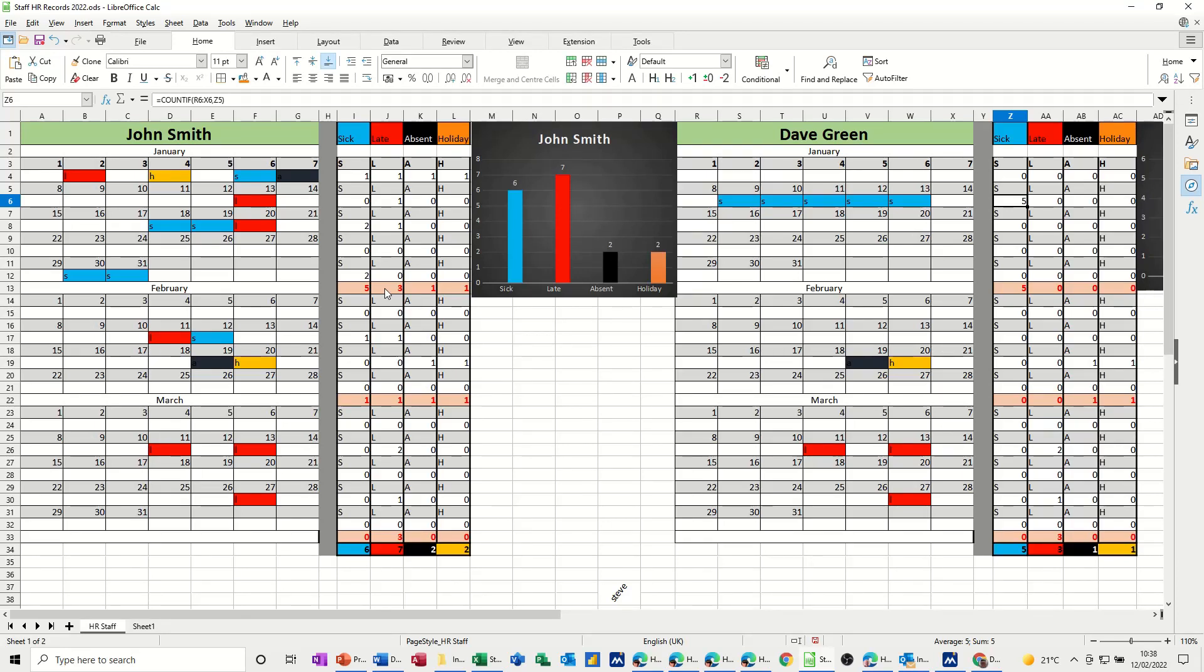Hi guys, welcome to this session on LibreOffice Calc. In this module, I want to show you how you can create a tracker, an HR tracker, using conditional formatting and the COUNTIF function.